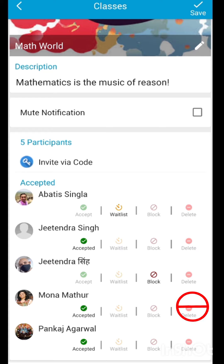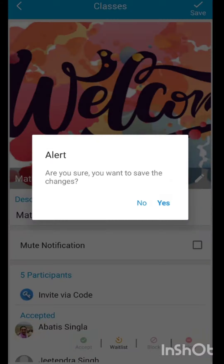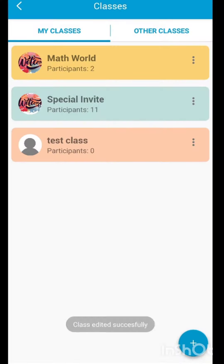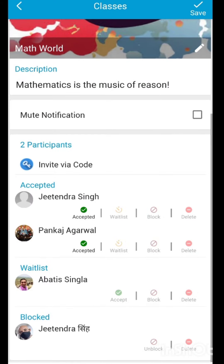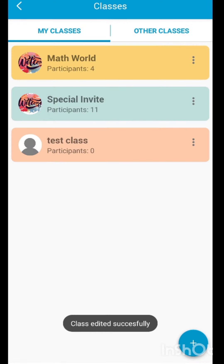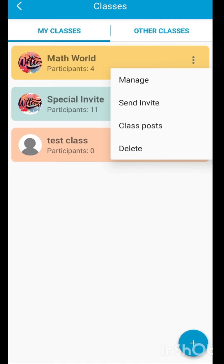You can also delete a student from your class, but remember they can join the class later if they want to. After you've made all the changes, click on the save button. All your changes have now been saved. Remember, if you want to change the status of any of the students, you can go back and accept those students, returning them to their normal status.